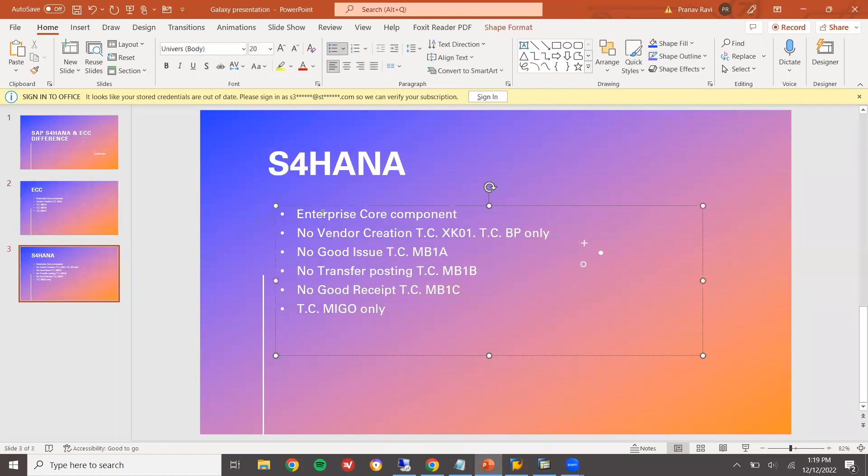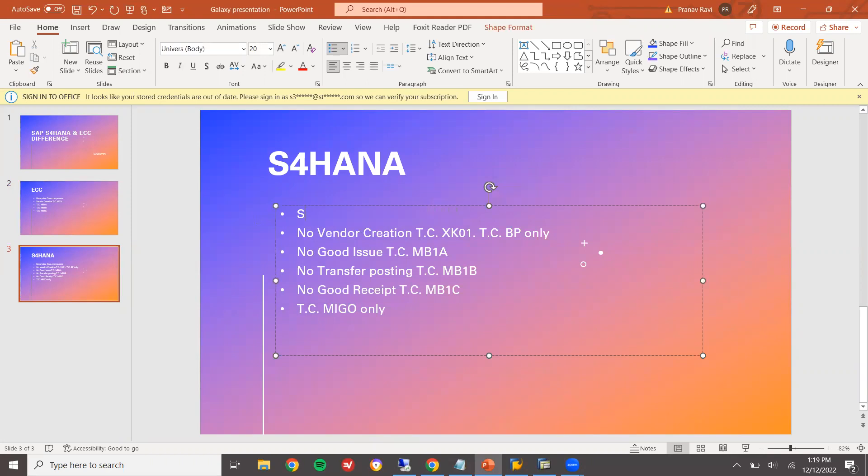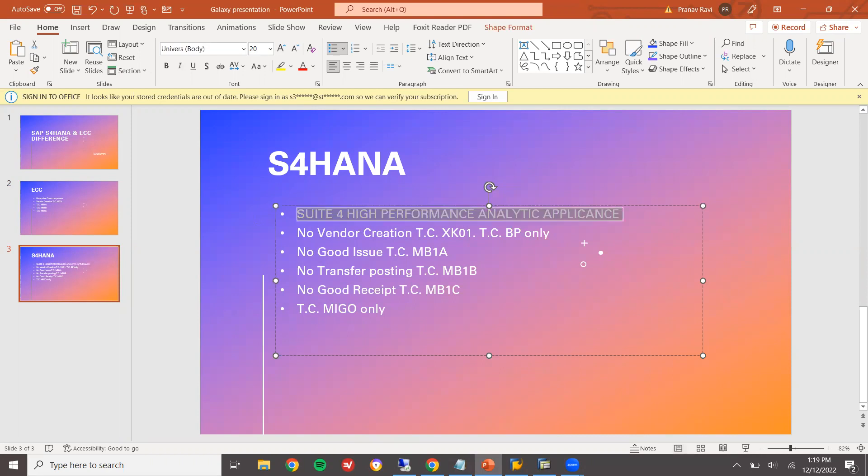This is my S4 system. Suite 4. Business Suite 4. 4 for 4 generation. High performance analytic appliance is the abbreviation for S4HANA.